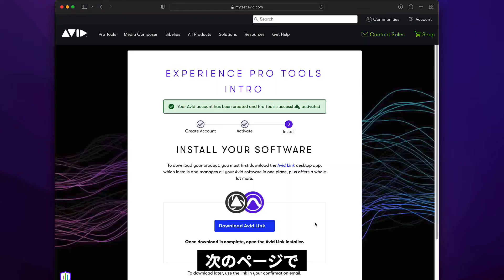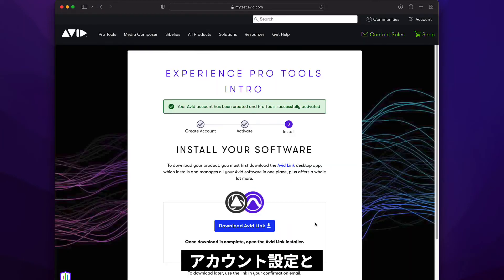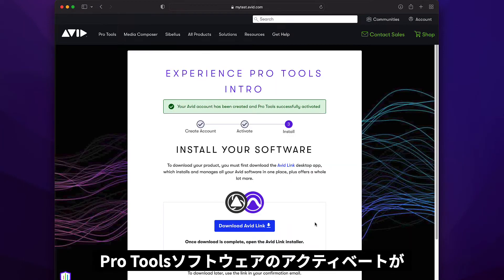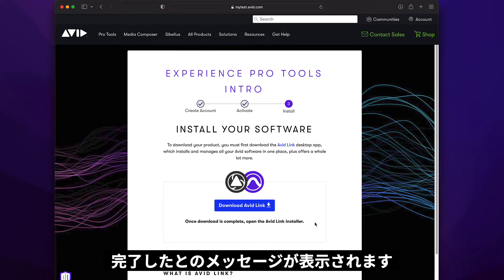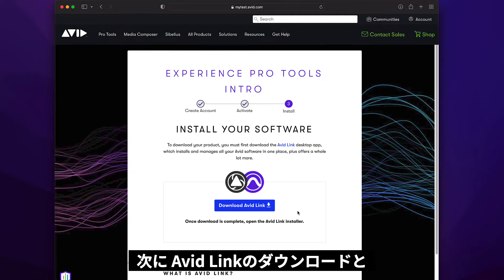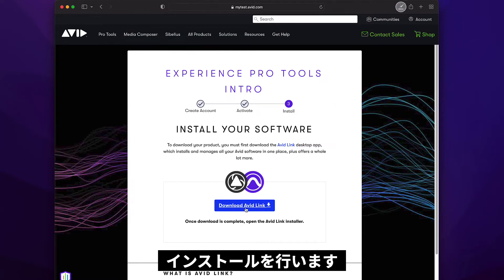On the next page you'll get a notification confirming that you have successfully set up your account and your Pro Tools software is activated. You'll now be directed to download and install Avid Link.